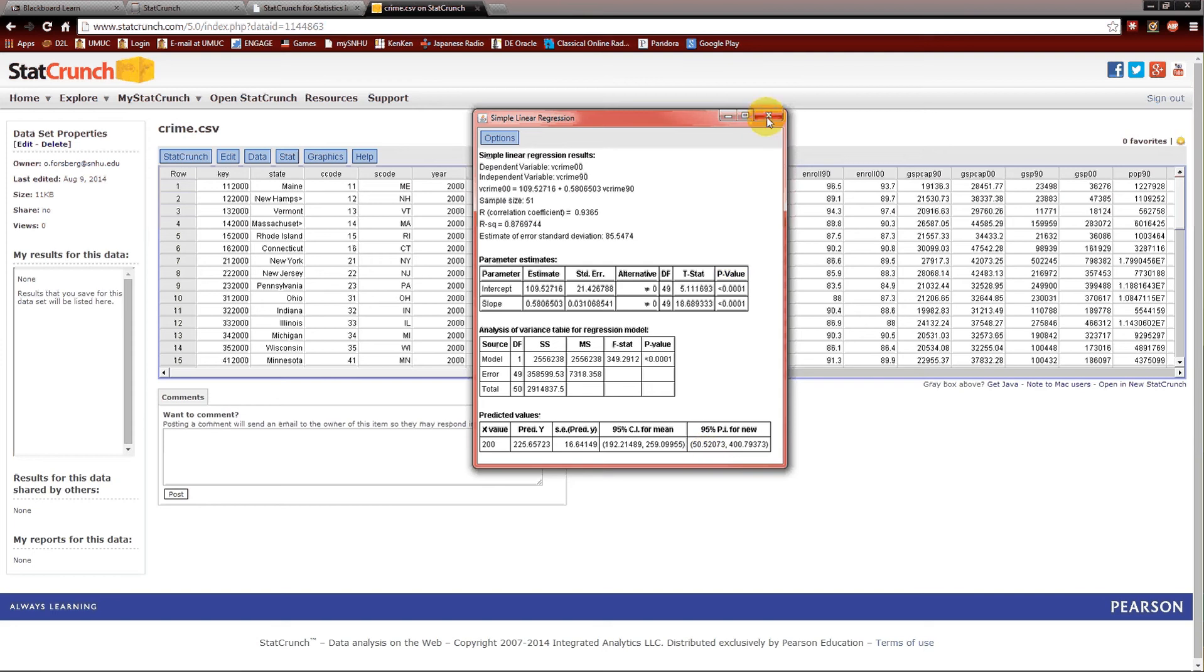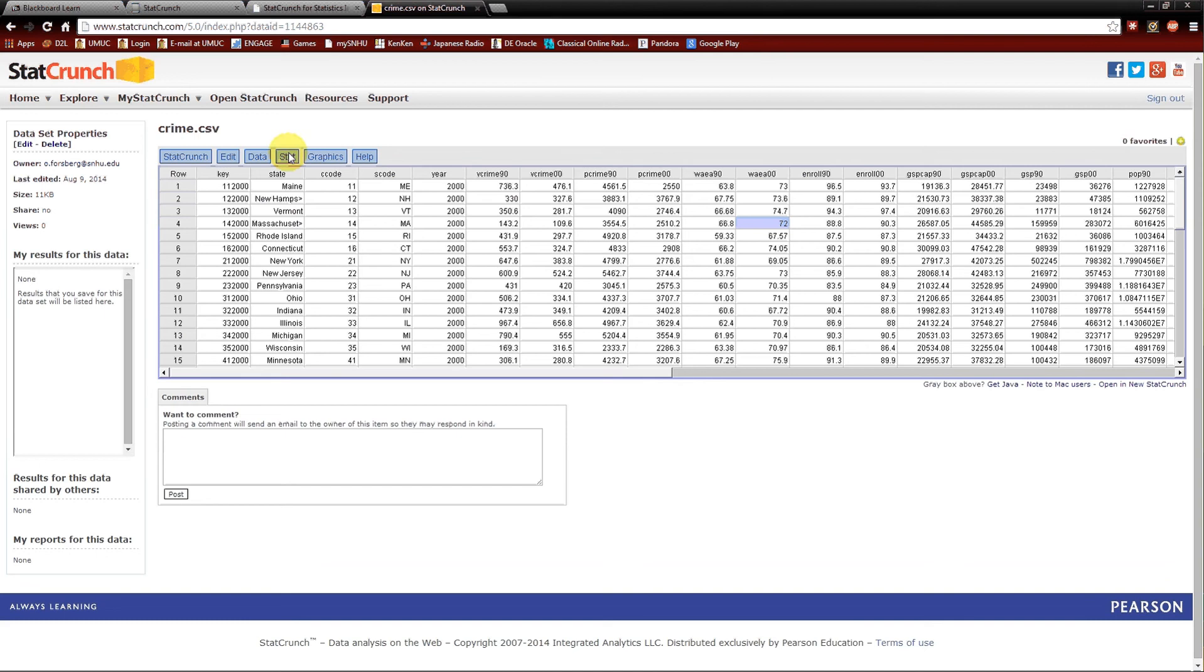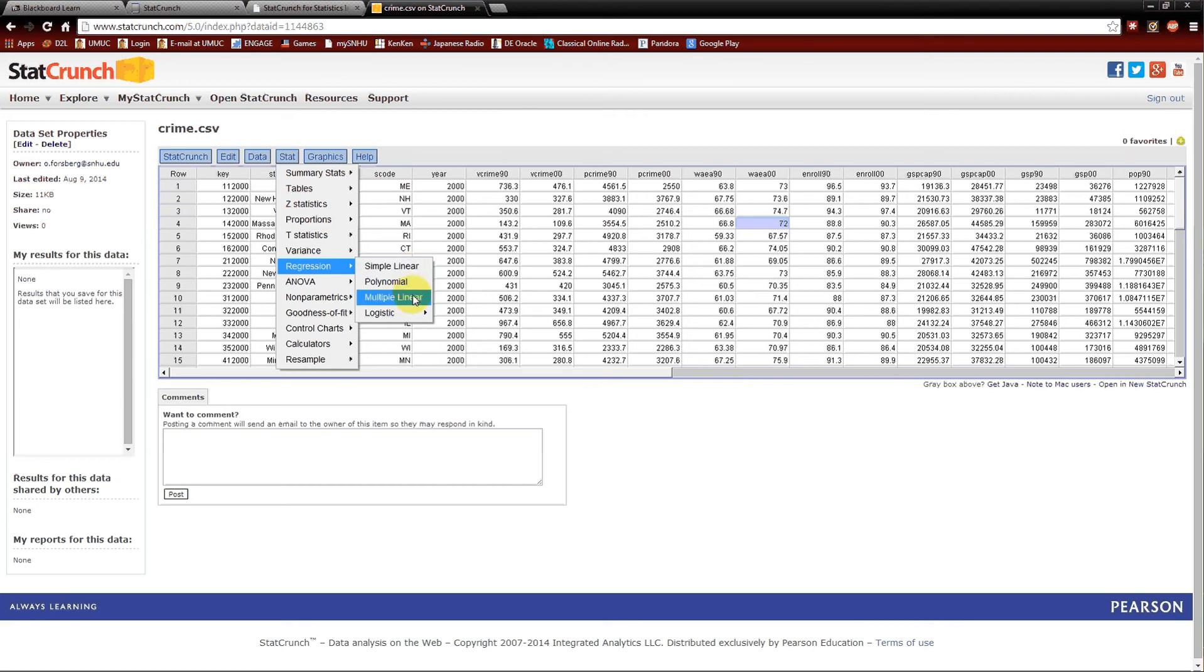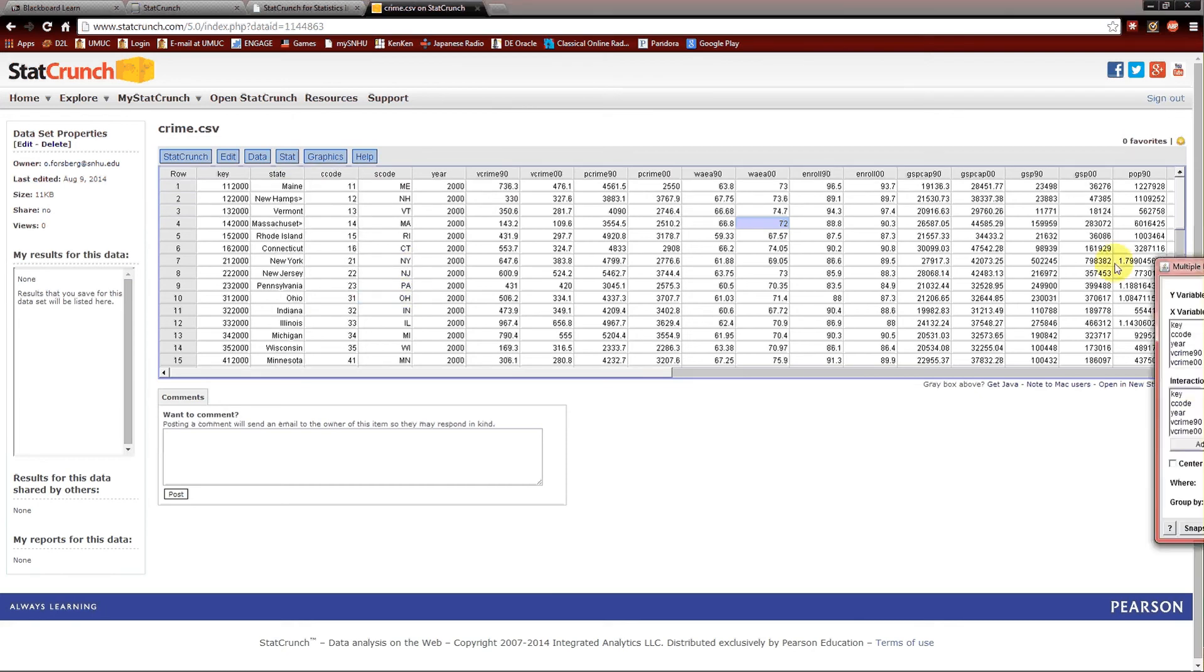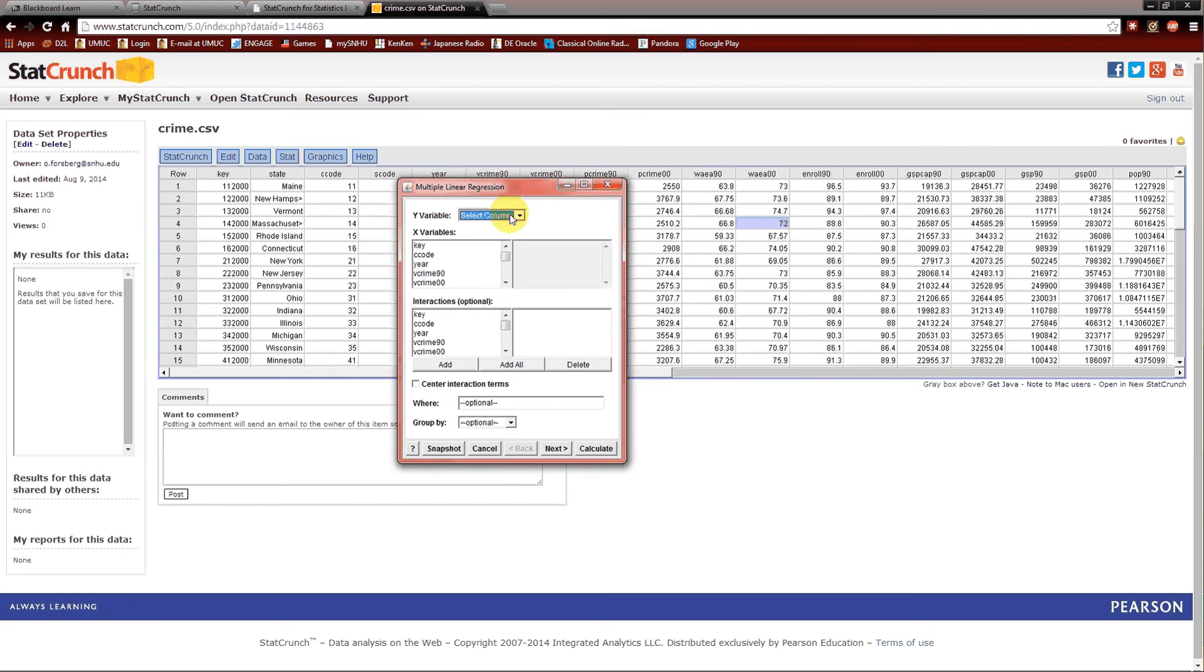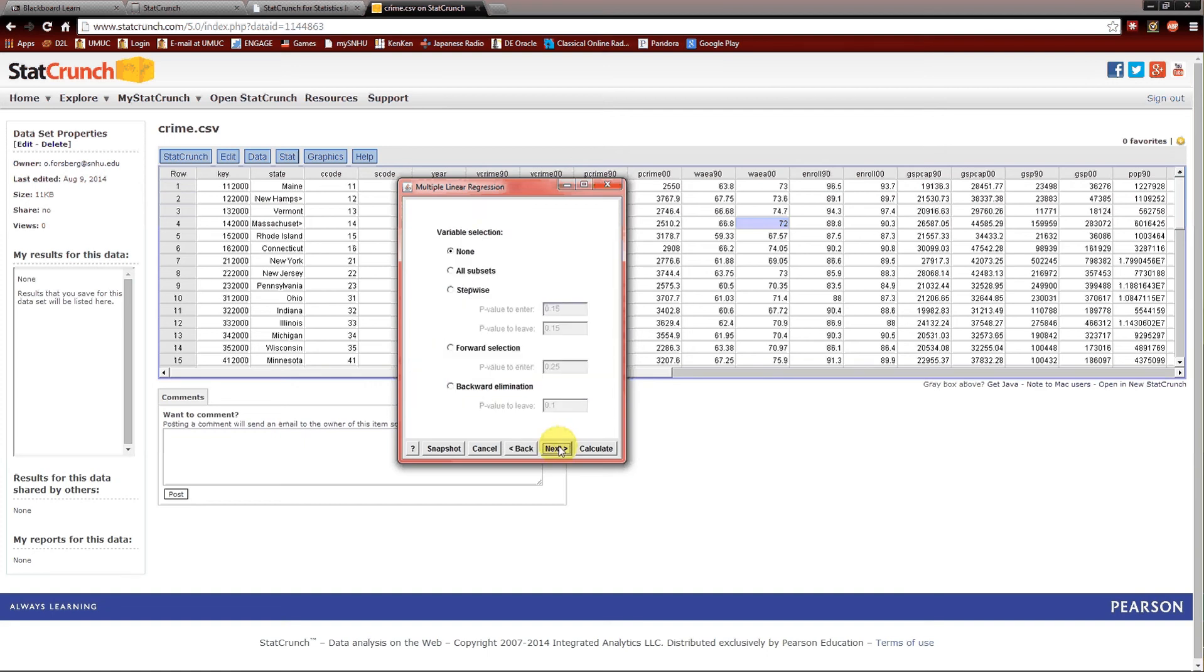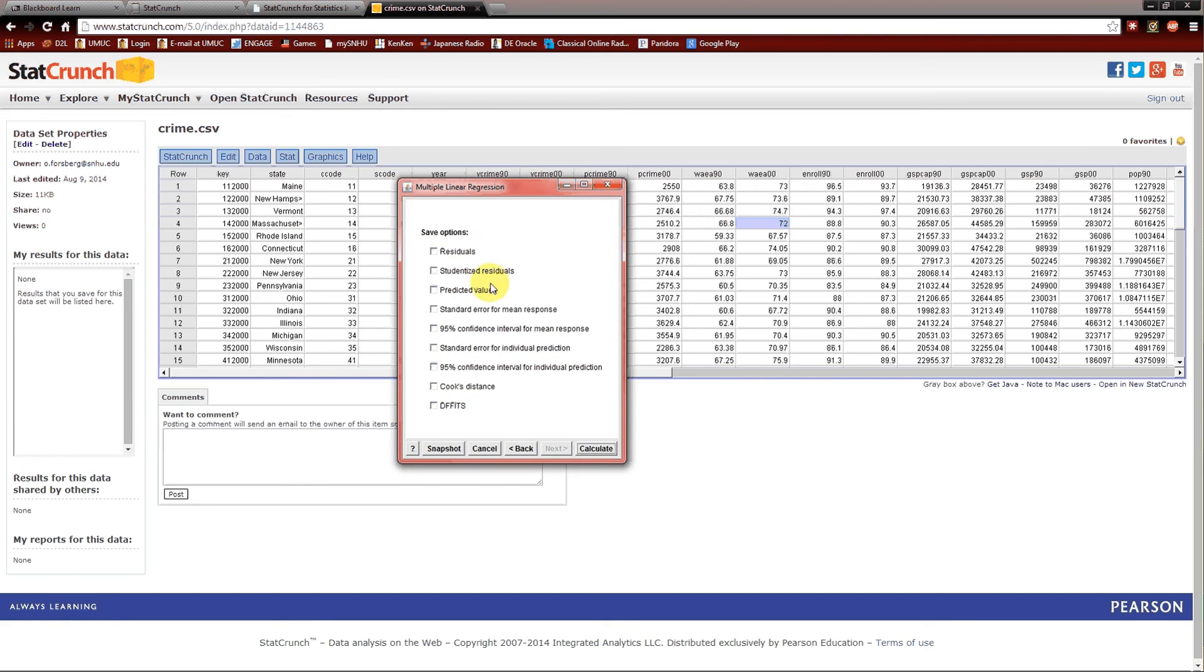One last thing I want to show you. We're kind of done with the example that's written down. But we really do need to look at some residuals. So stat, regression, simple linear. Actually, let's do multiple linear. Let's break some rules here. Y variable would be vcrime00. Vcrime90 will be the x variable. Next. Variable selection won't need to do. Save options. Let's save the residuals. Studentized residuals. Those look good. Cook's distance should be fun. Now calculate. So you've got three things we're saving.